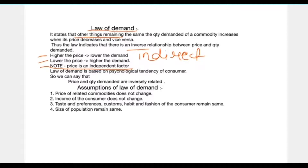The law of demand is based on the psychological tendency of a consumer. It says that a consumer will purchase a higher amount of goods at a lower price and vice versa.